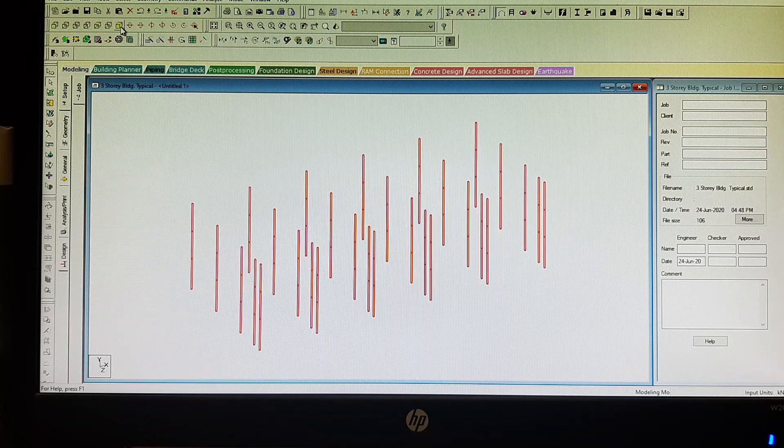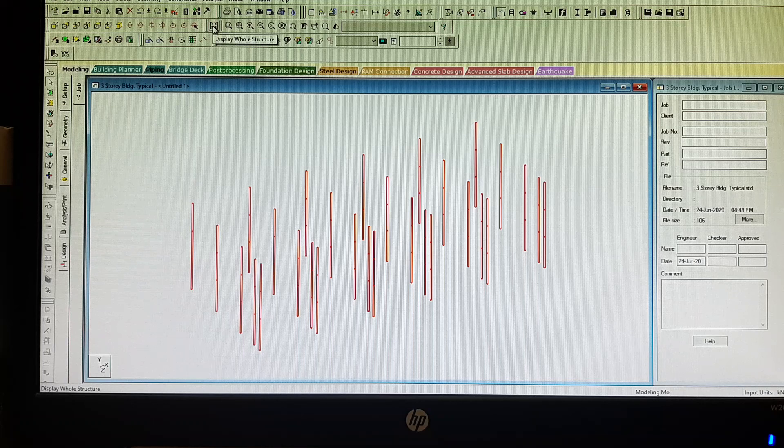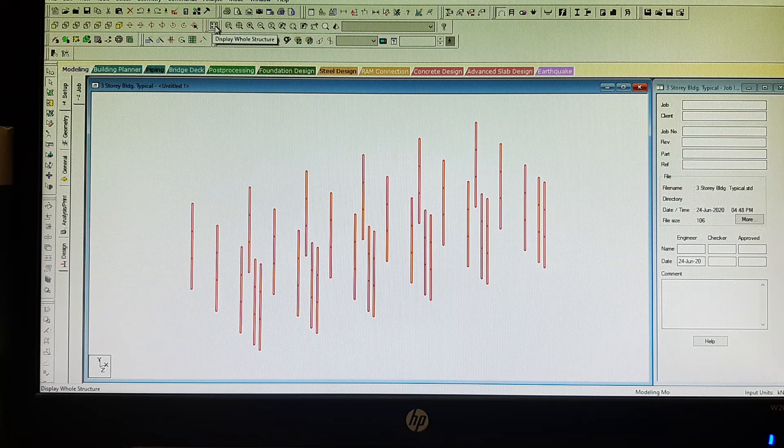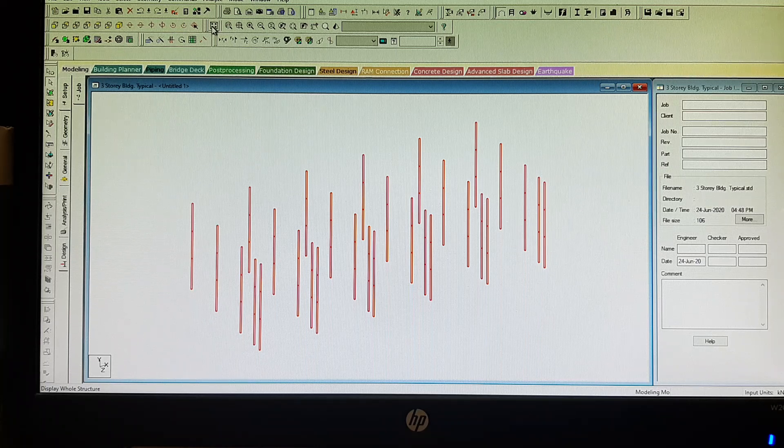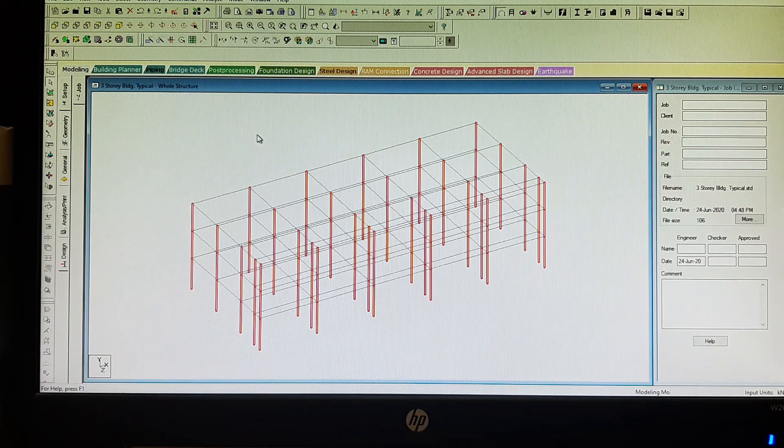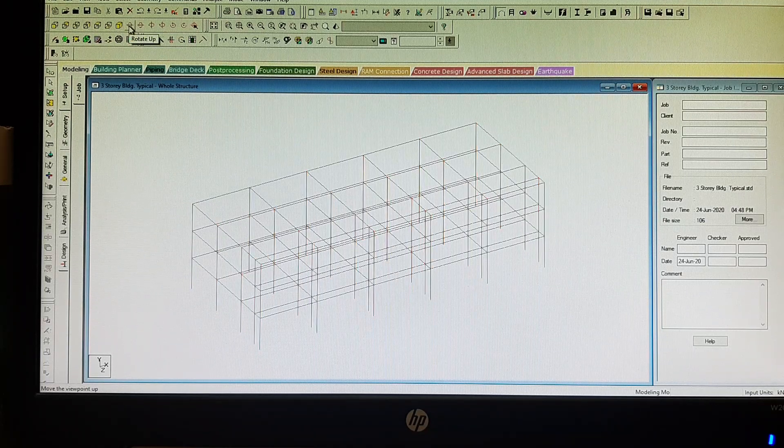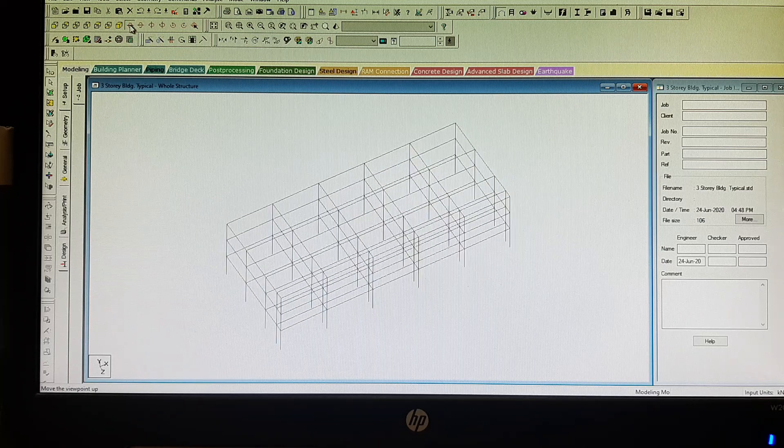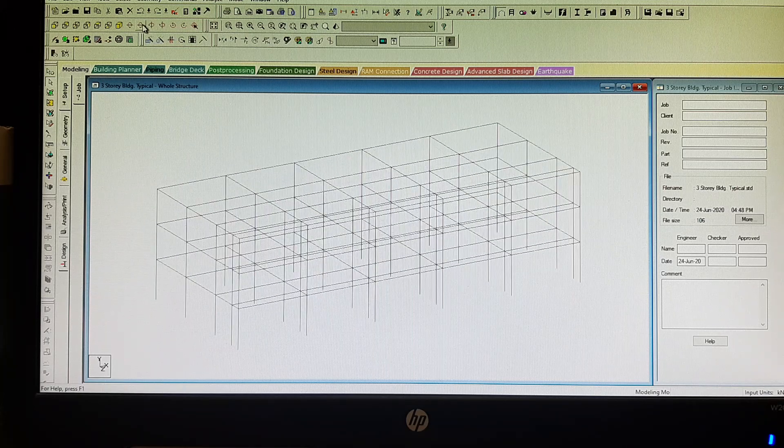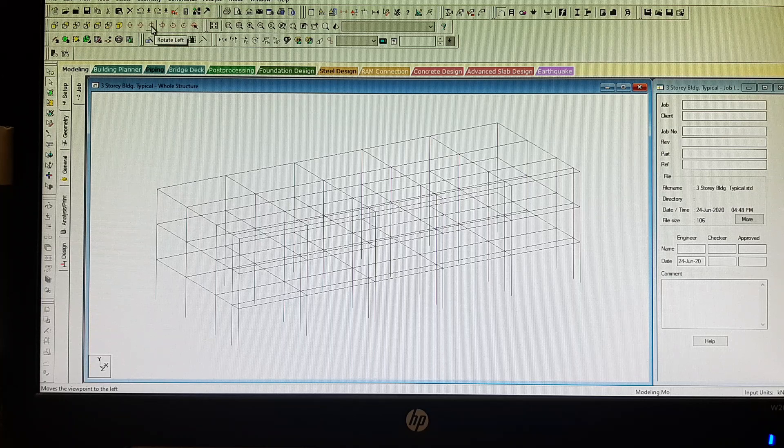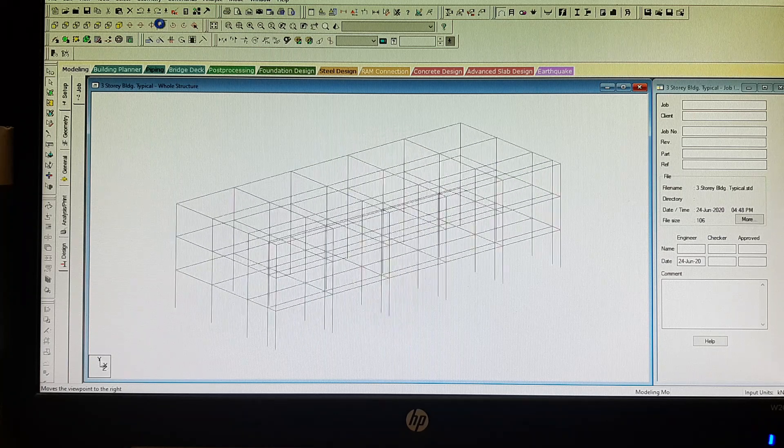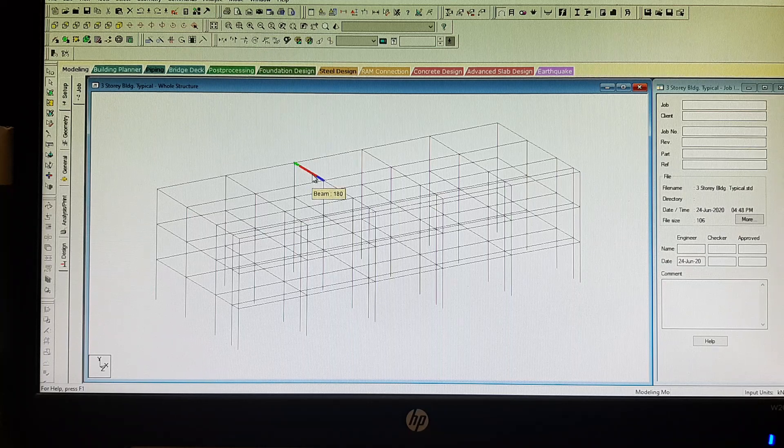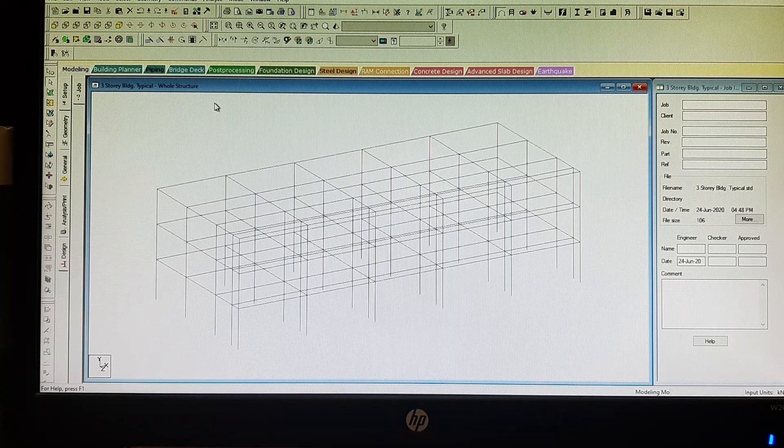Again, isometric view. After assigning the loads and properties, if you want, you can go back again to the whole structure using the display whole structure icon. Click outside. You could also explore rotate up, rotate down, whichever view is comfortable in your eyes. Rotate left, rotate right. Just keep on exploring STAAD. Thank you. Until next.